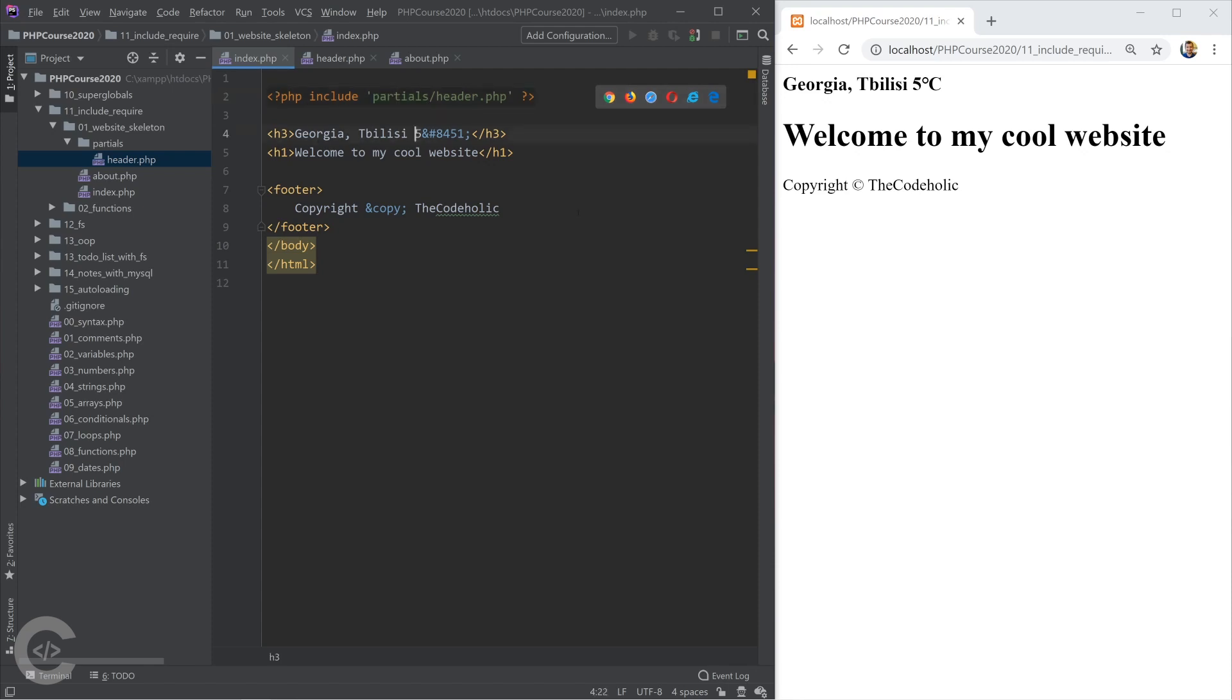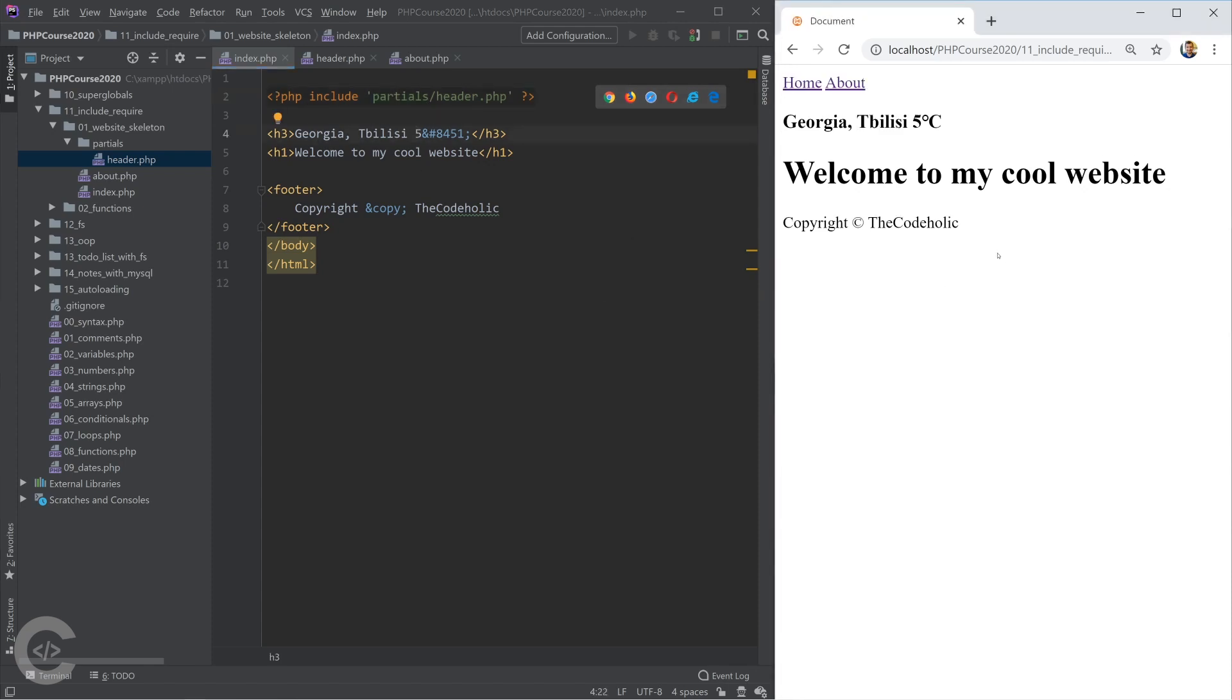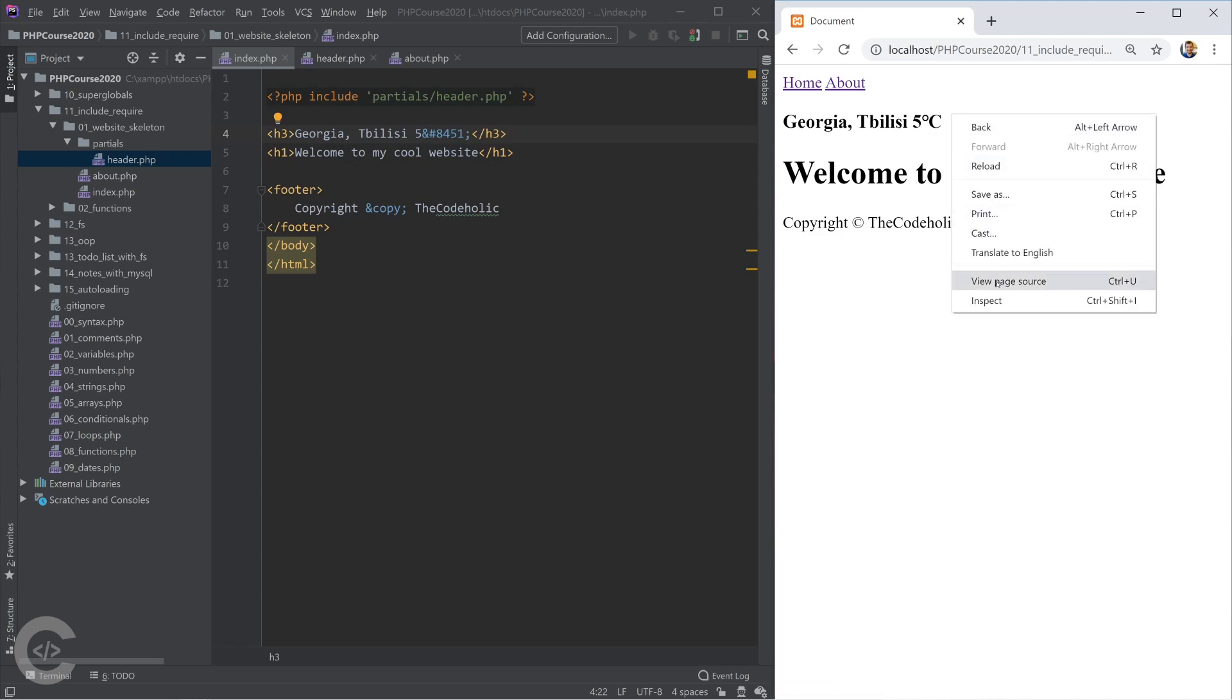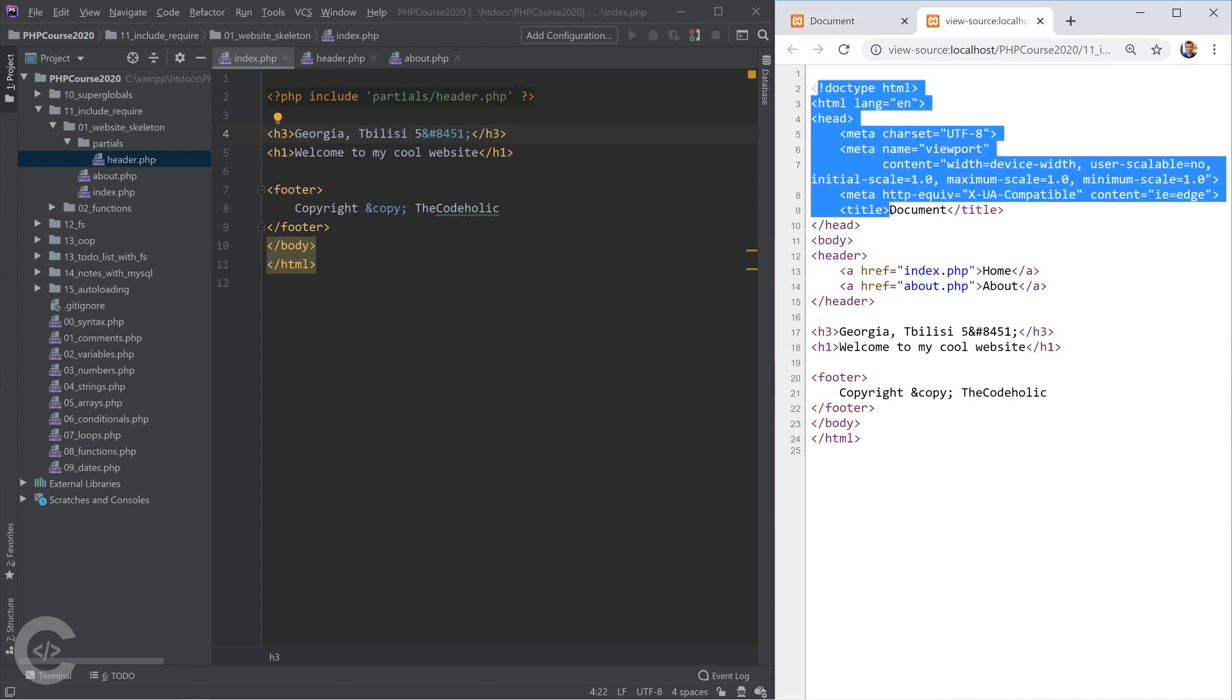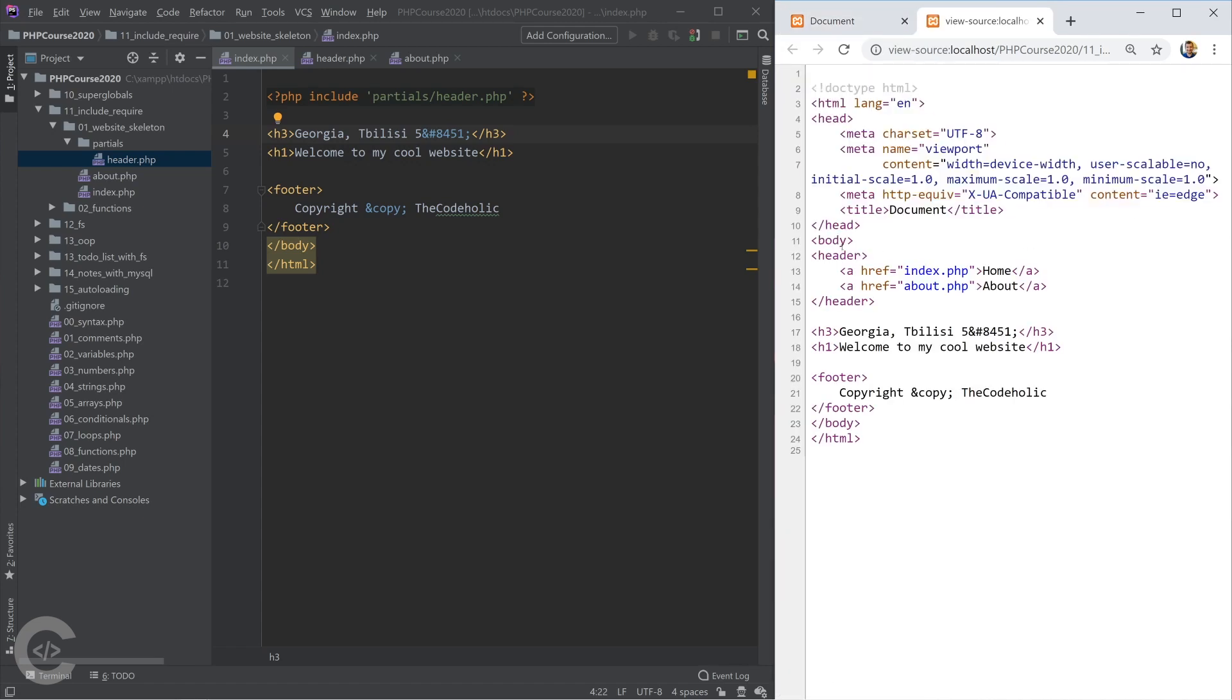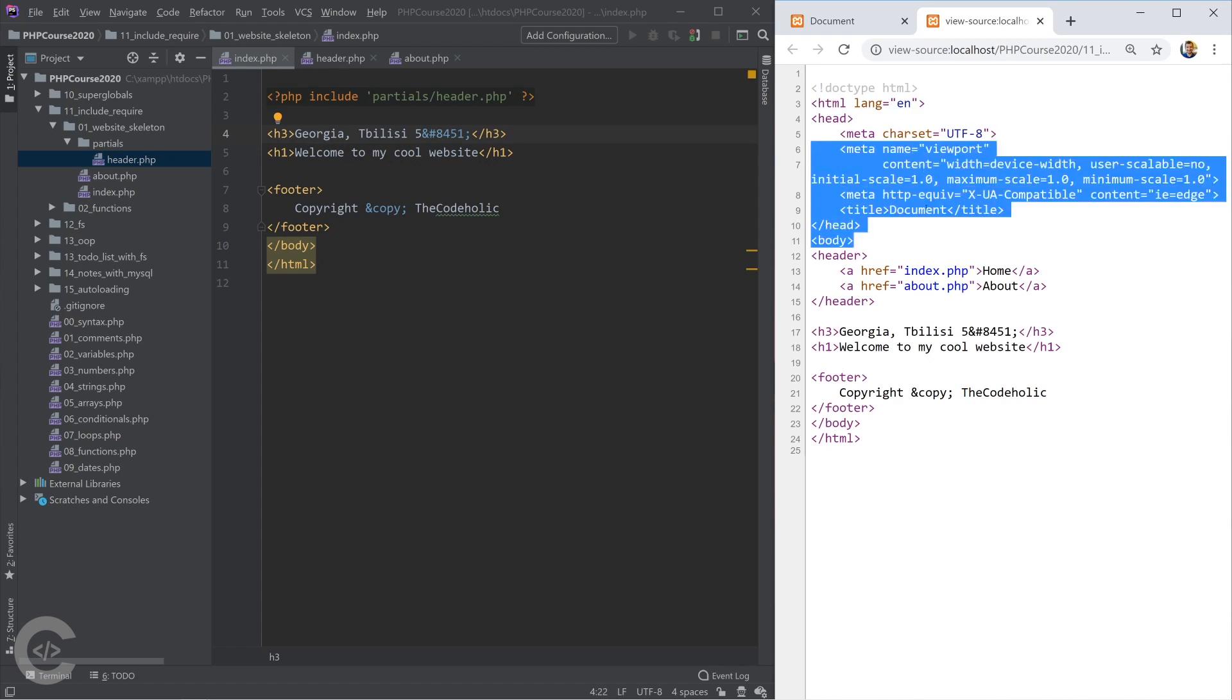So if I right now open this in browser, I see that home about as well as if I open the source, I see the doctype HTML and body opening tag also.